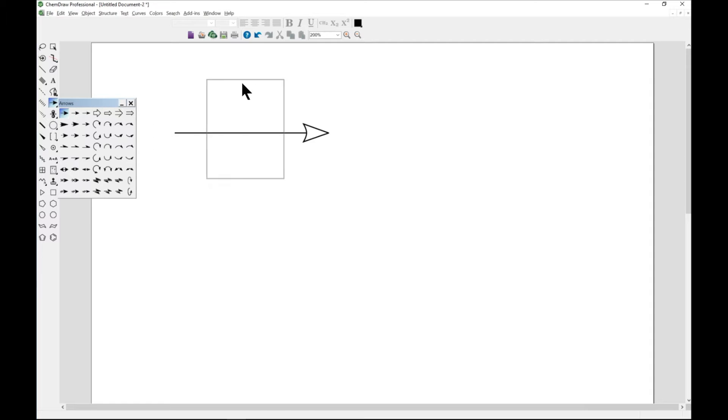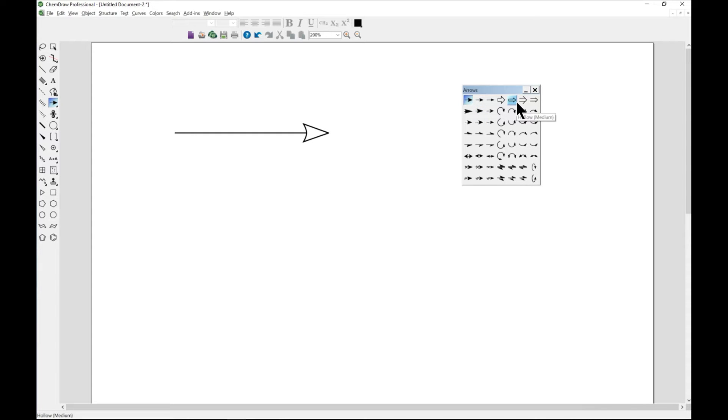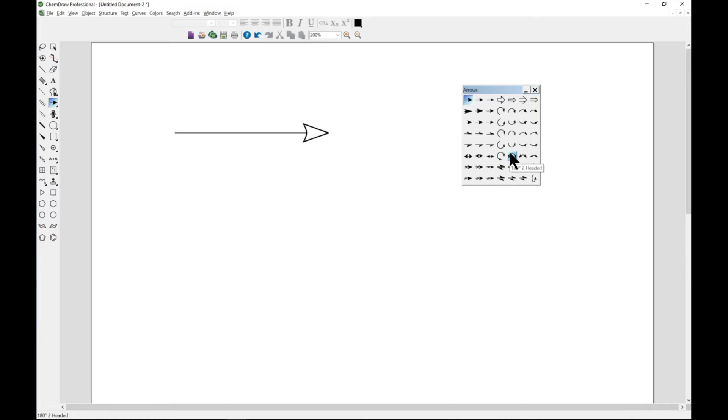There we go. So there are so many arrow types that you can look at. You have your solid, you have hollow, you have all these different types that you can play around with.